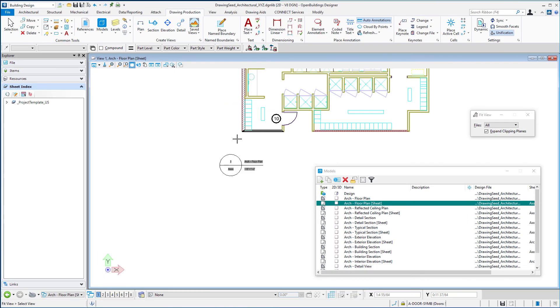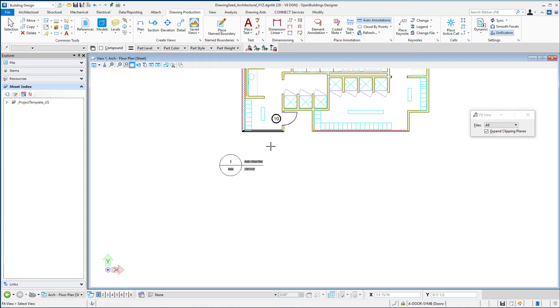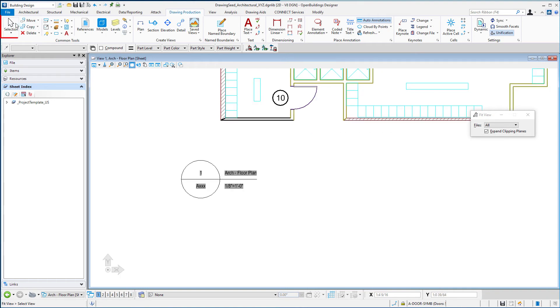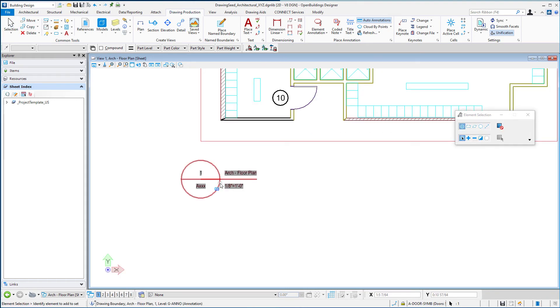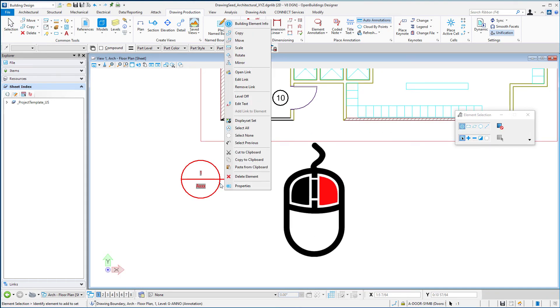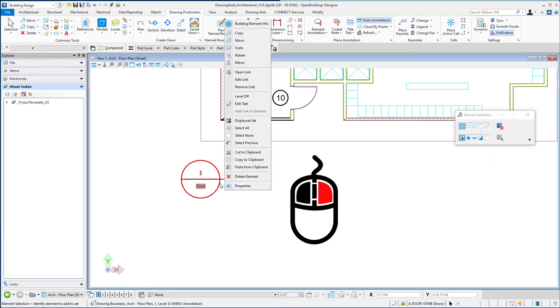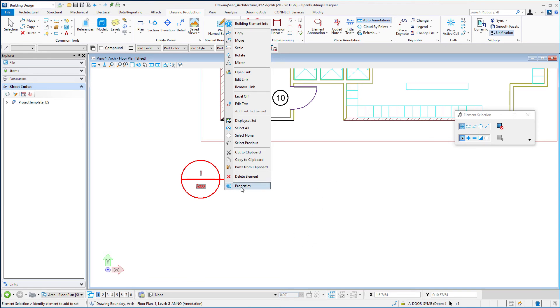And you can see there this is the current default cell and I'm just going to use my selection tool and I'll just right press on that drawing title and select properties.